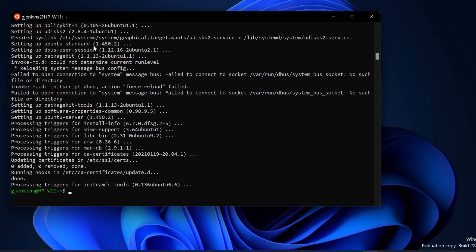To install a new program, let's install NeoFetch. You say sudo apt install and the name of the program.